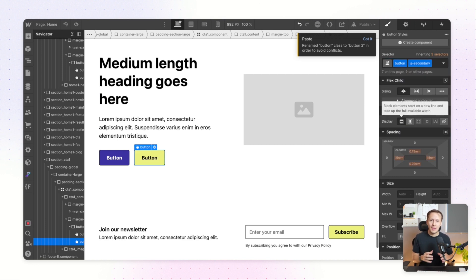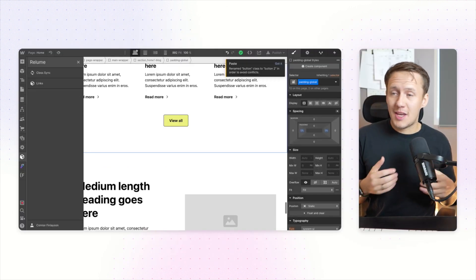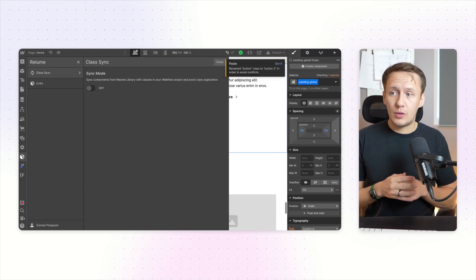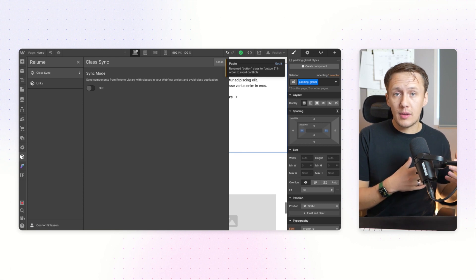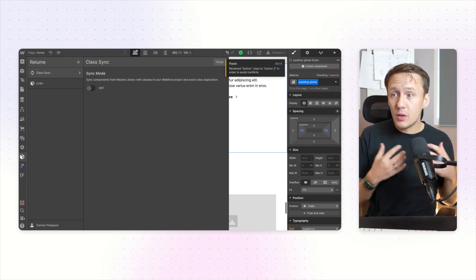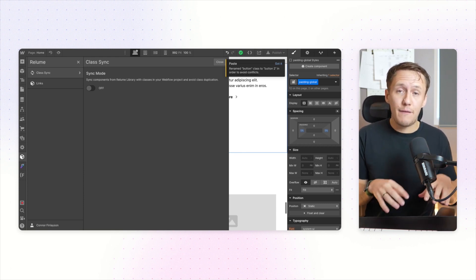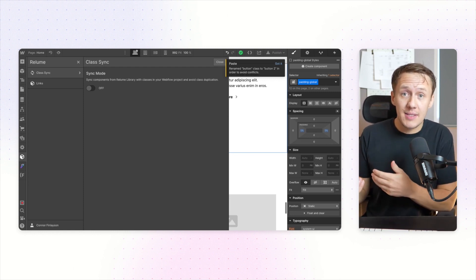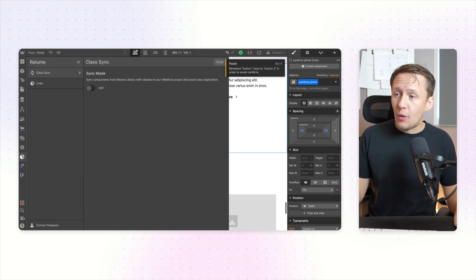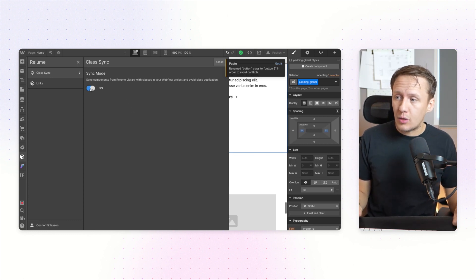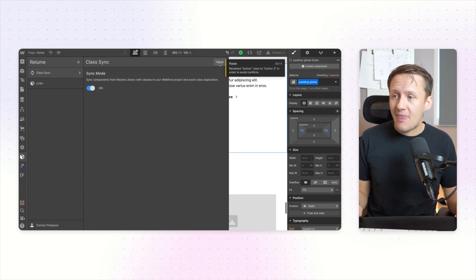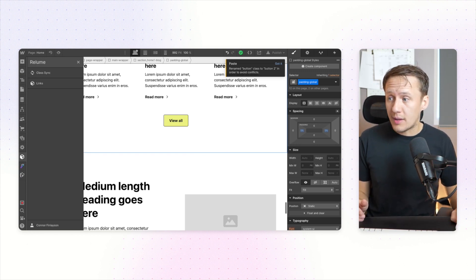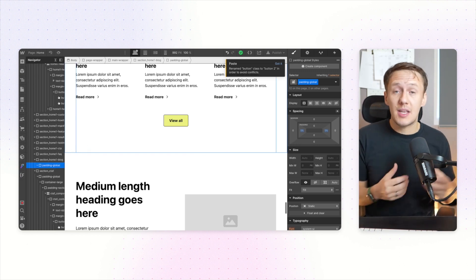The feature that you want to use inside of this Chrome extension is called Class Link and basically what it allows you to do is to sync components from the Relume library into your project but keep these settings that you have for your existing classes, like in my case my buttons, as they are inside of your Webflow project. All you need to do is simply turn on sync mode and then whenever you copy and paste in different components it will automatically apply these styles that you have applied inside of your project.